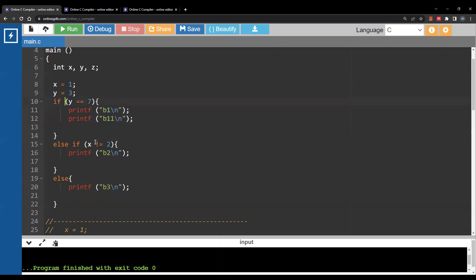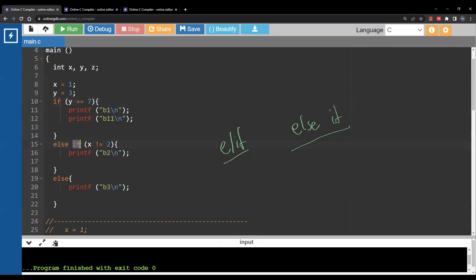One more difference is instead of elif in Python, we will write else if — two complete separate words, else and if, instead of elif. And if you don't have a condition, you will simply write else, as in the third branch below.